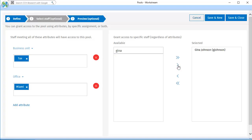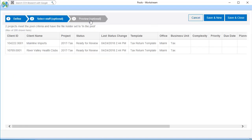After making your selections, you can click Preview to verify that the pool includes the projects that you expect to see. If the pool does not include the projects you expected, you can click Define to revise the pool configuration.